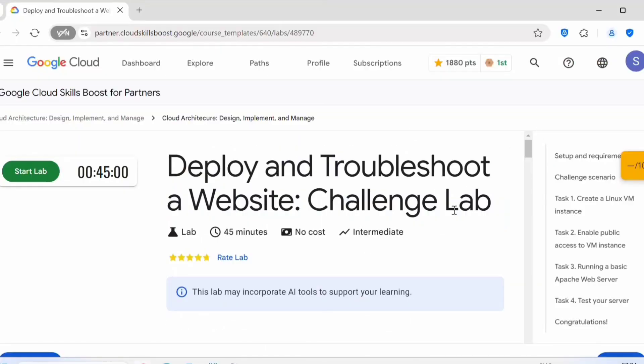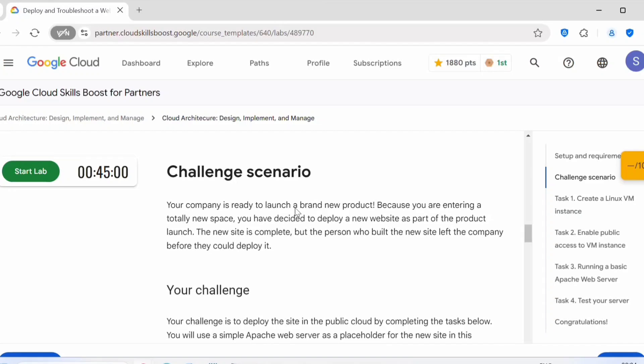Hello everyone, welcome back to my channel. In today's video we will deploy and troubleshoot a website. This is a challenge lab, you get 45 minutes to complete this challenge lab.